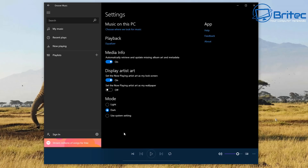Let's click on the settings cog - this is where you can make some changes to the application. Mode is where you can set light mode or dark mode, or use system settings. You can also set the now playing artist as your wallpaper on your system, display artist art, and set the now playing artist art for your lock screen.